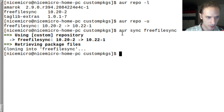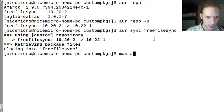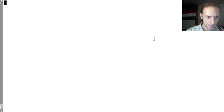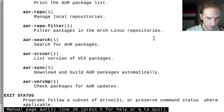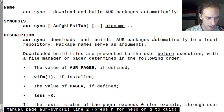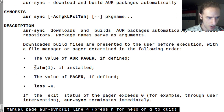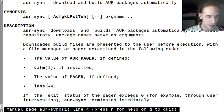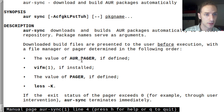You can press Ctrl+C to abort. If you check man aur-sync, you can see that if you have vifm file manager installed, that will be used instead of just listing the files with less. So you can check the contents of those files interactively.